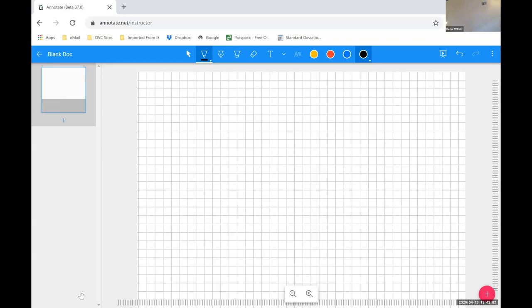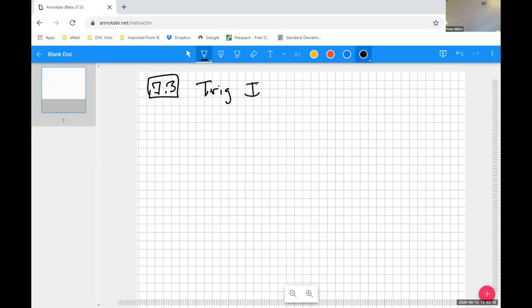In 7.3, we have trigonometric integrals. The trig integral section primarily gave us trig functions with powers, or products of certain trig functions with powers.